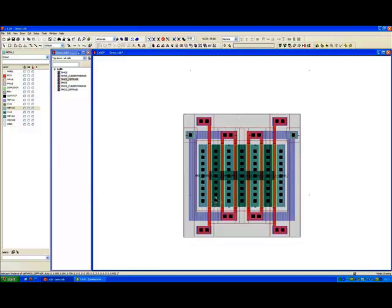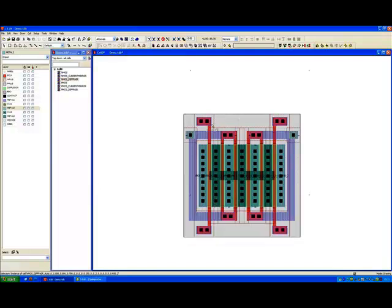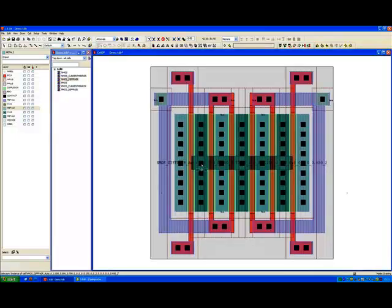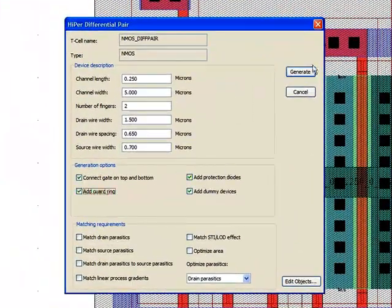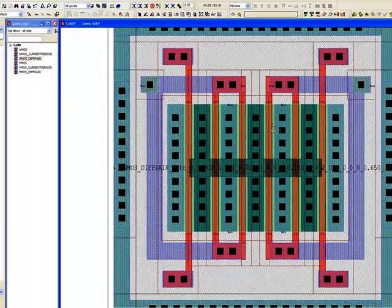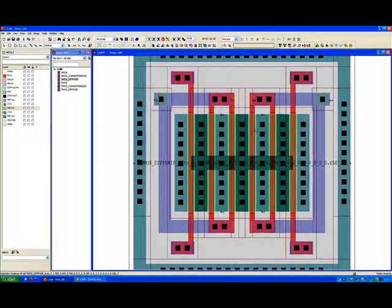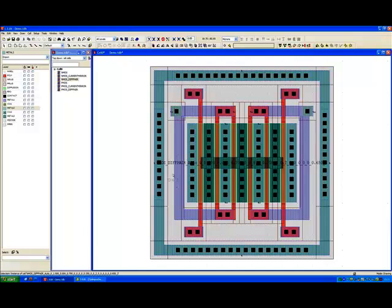And what we get is we get the gates joined top and bottom. Another physical generation option that we would have if we look at the device is we could choose to add a guard ring to it and we would get a guard ring around the device. So we end up with a device that is again LVS DRC clean and well matched.